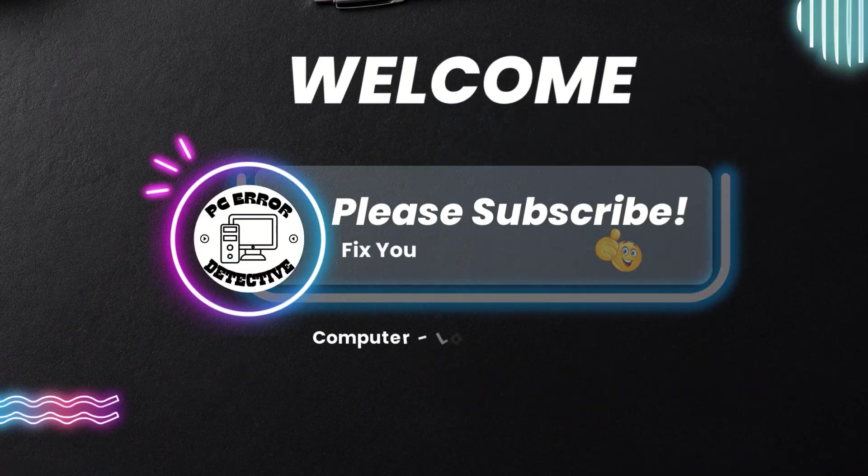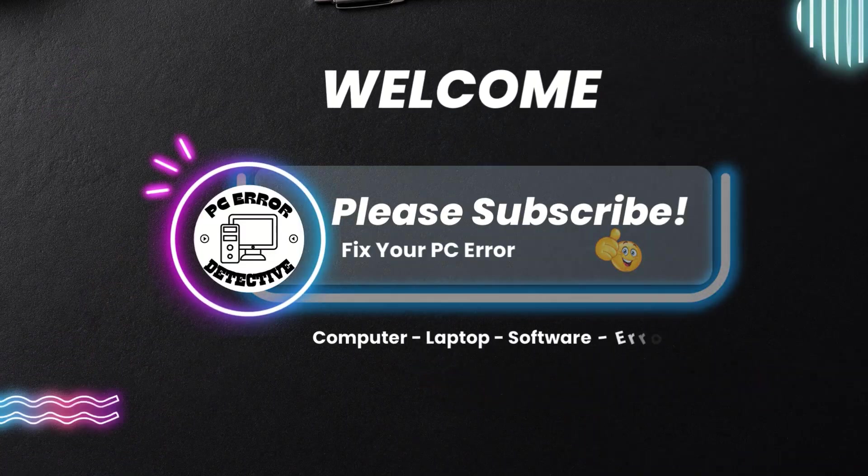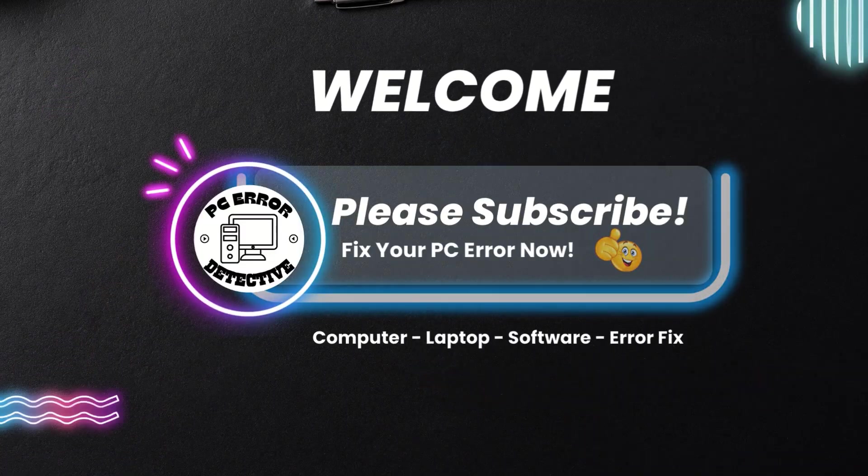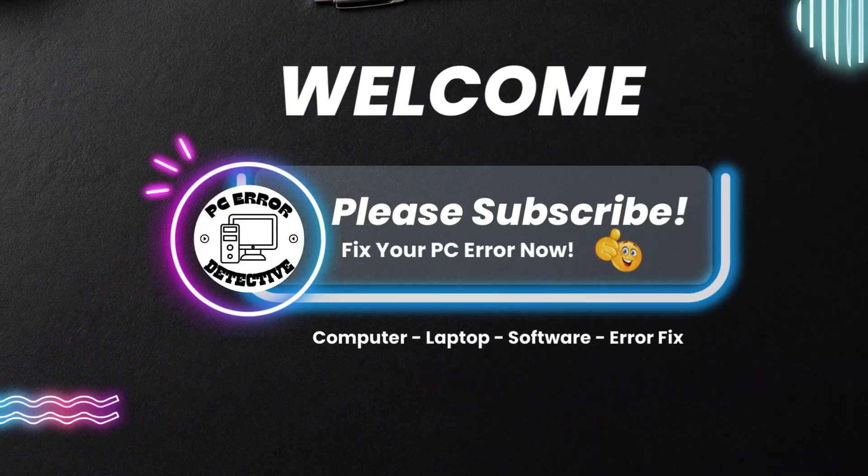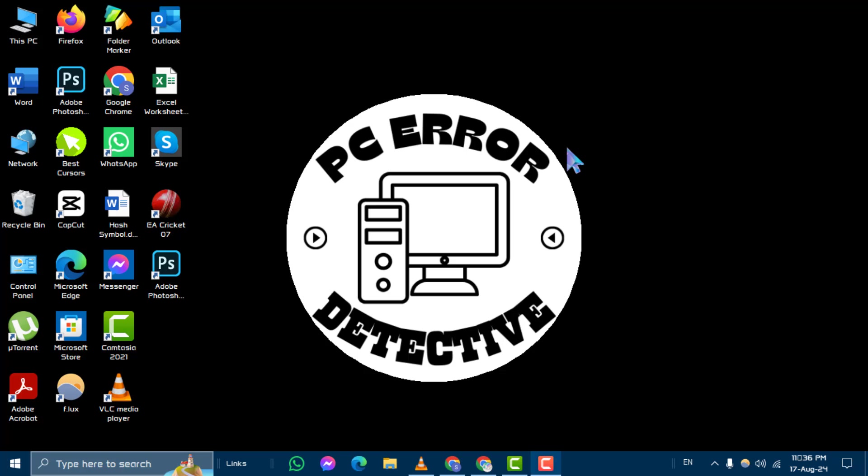Welcome to PC Error Detective. In this video, we'll be tackling a common issue: how to fix Realtek HD Audio Manager Windows 10 not showing. If you find this guide helpful, please subscribe to our channel for more troubleshooting tips and tech advice.